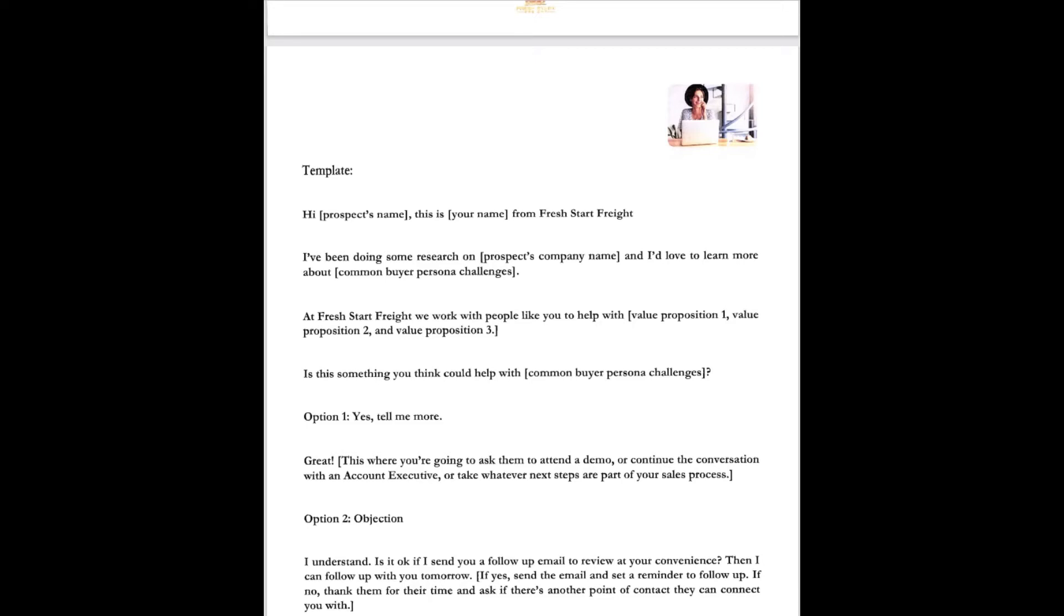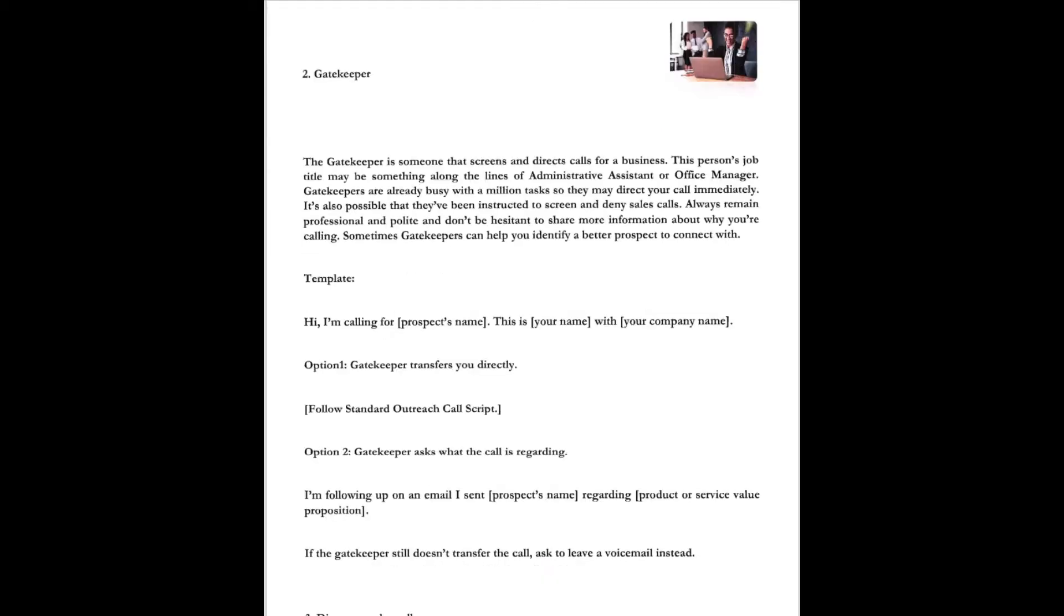Option two, some objection. If they make an objection you say, oh I understand. Is it okay if I send you some follow-up email to review when you get a minute? Then I can follow up with you tomorrow. If yes, send an email, set a reminder follow-up. If no, then thank them for their time and ask if there's another point of contact that they might be able to help you with.